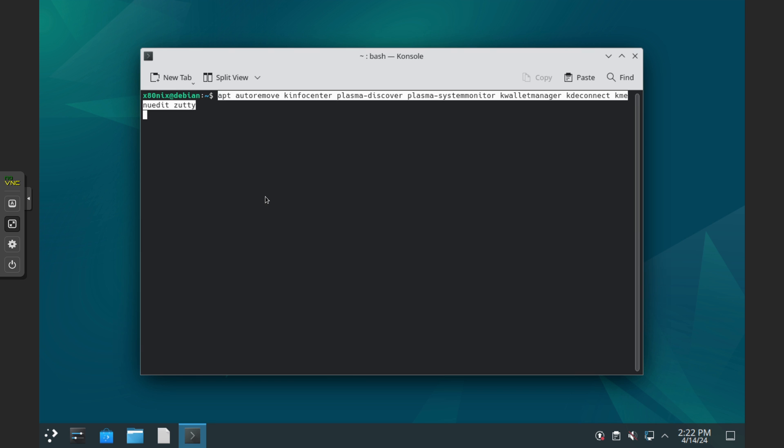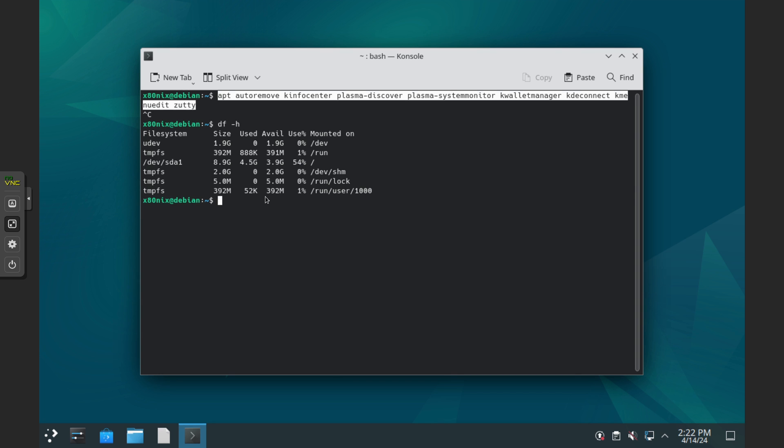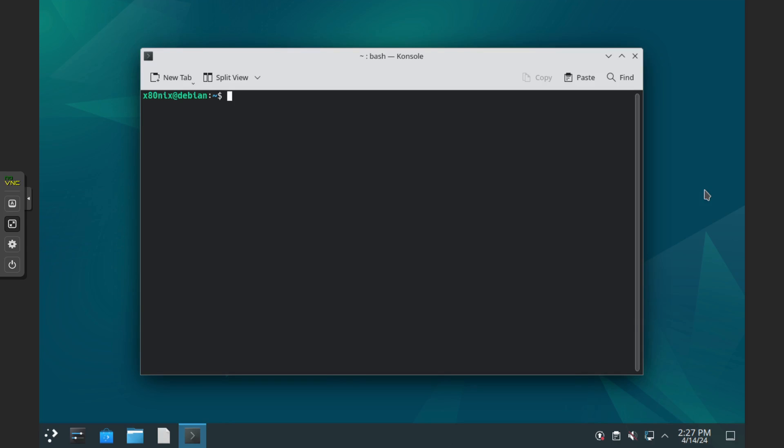And so that moves on to checking what we currently have as our space for this. And so this option is sitting around four and a half gigs.